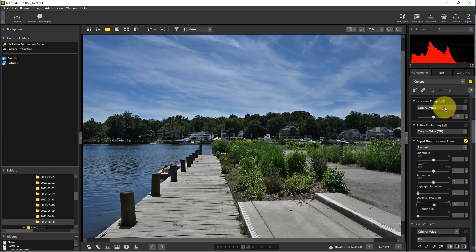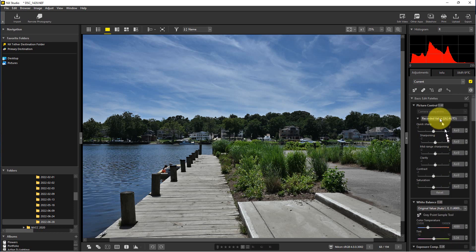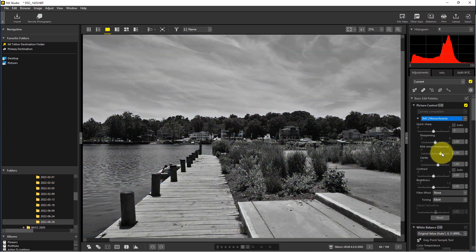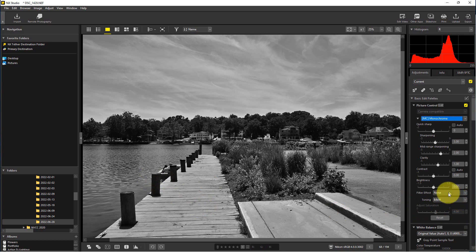So what we're going to do is go here to this, and right now it's at the recorded value under picture control. We want to go to monochrome and so this looks pretty good right here, but what we're going to do is go down here to where it says filter effect.